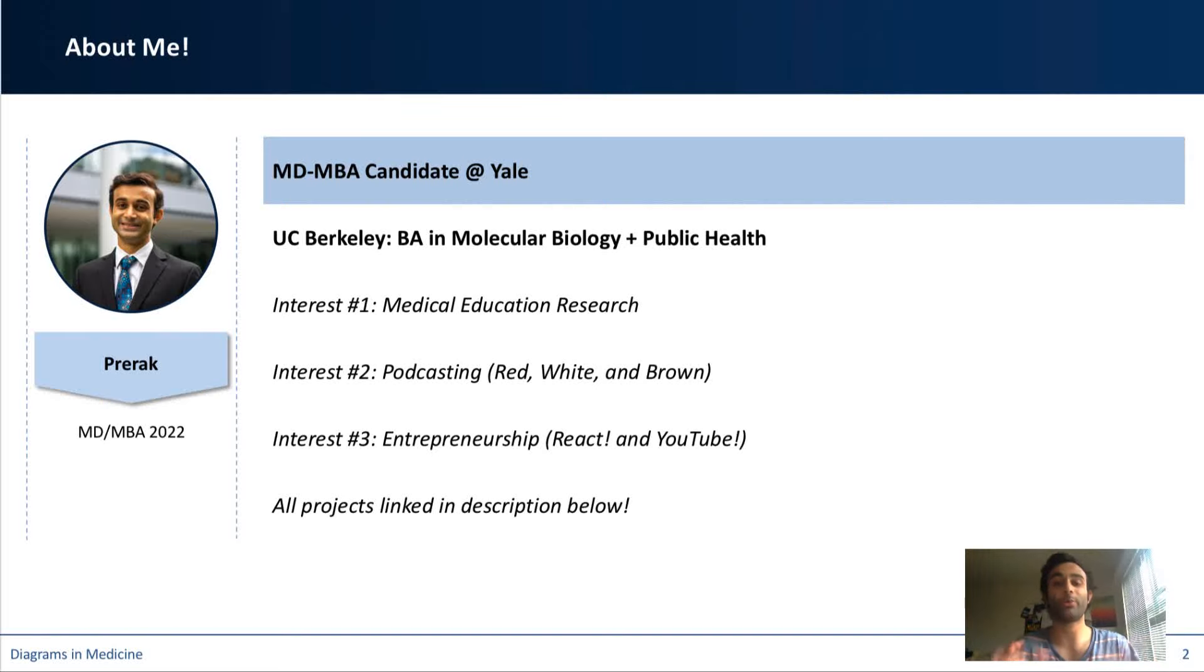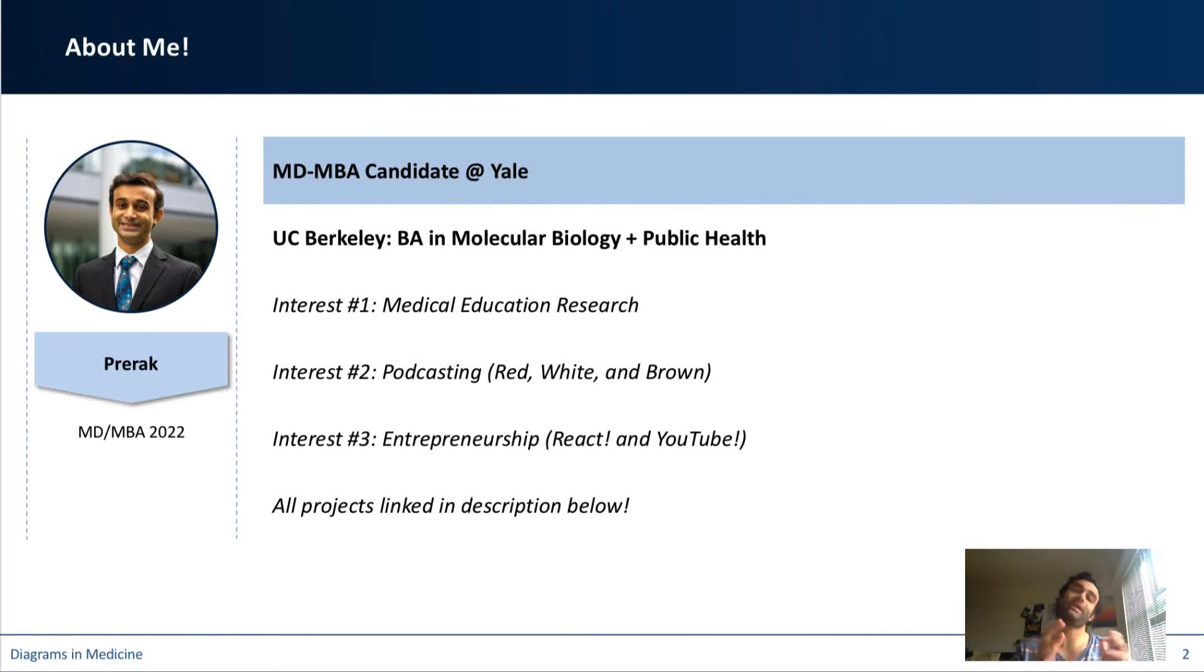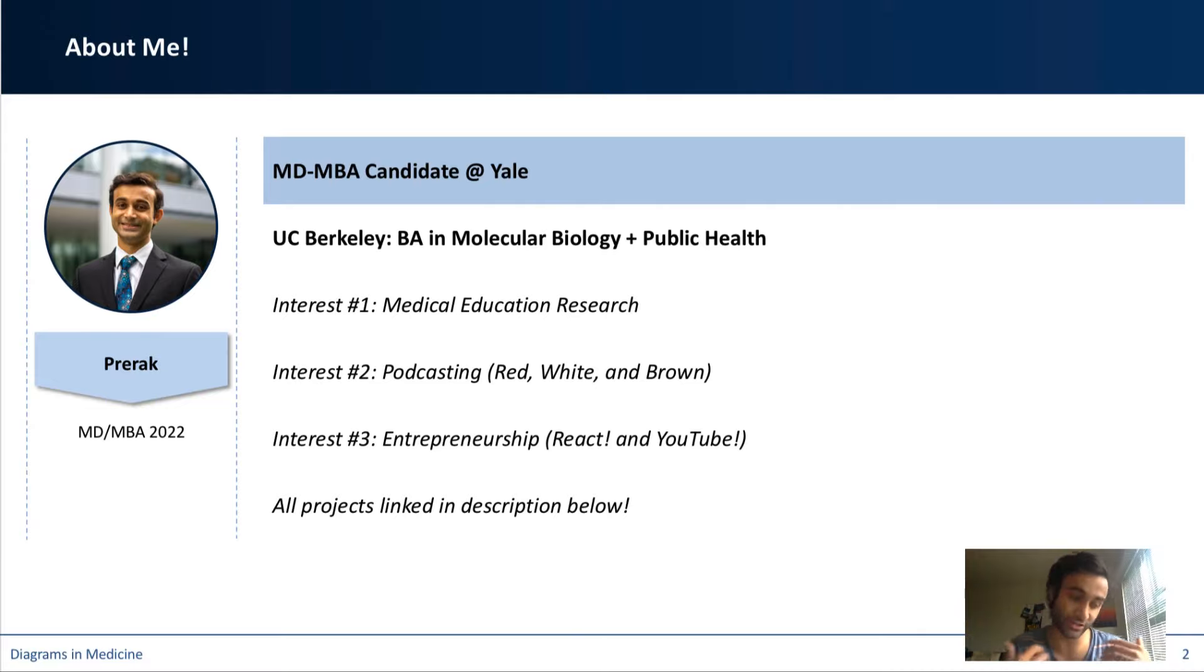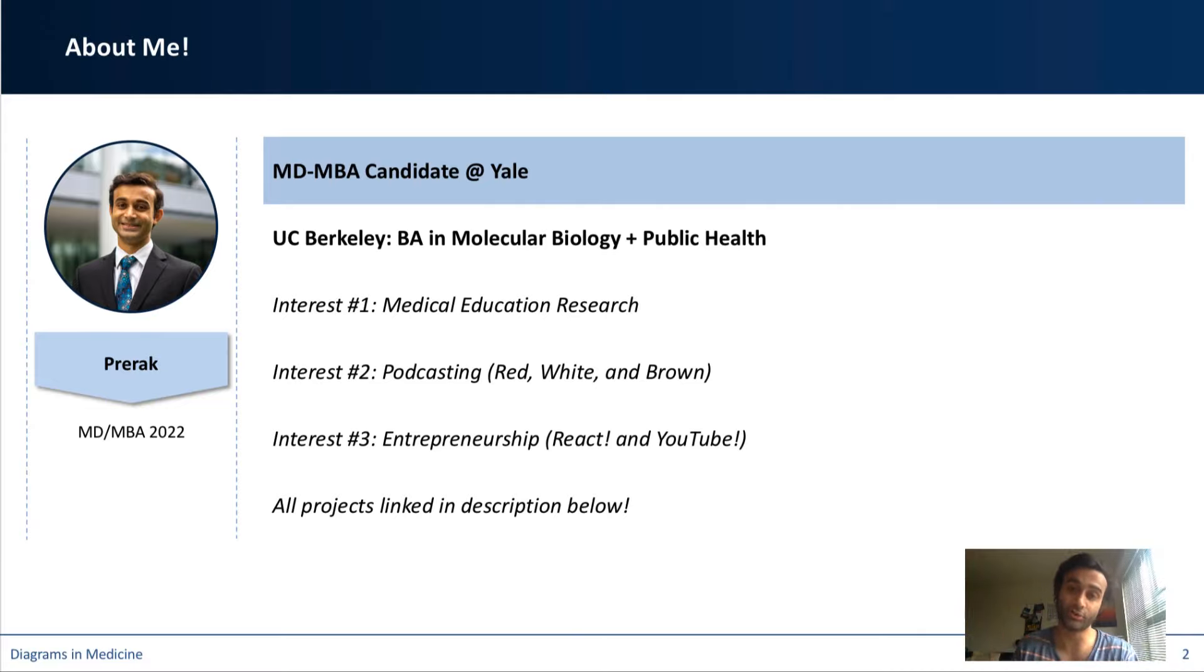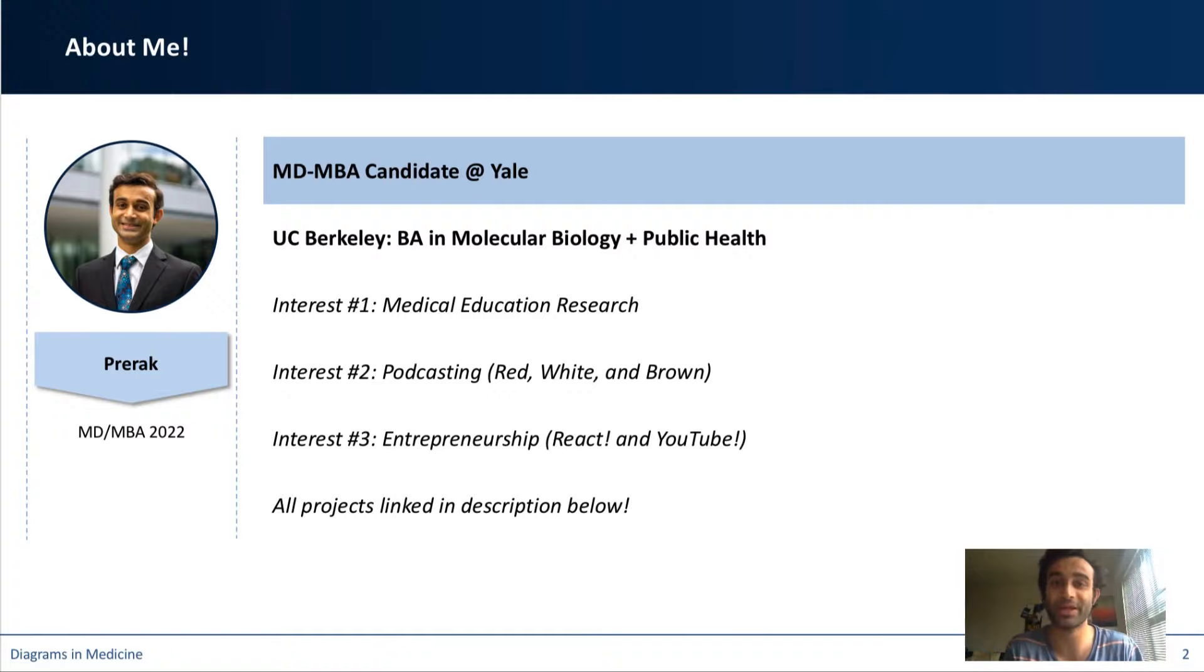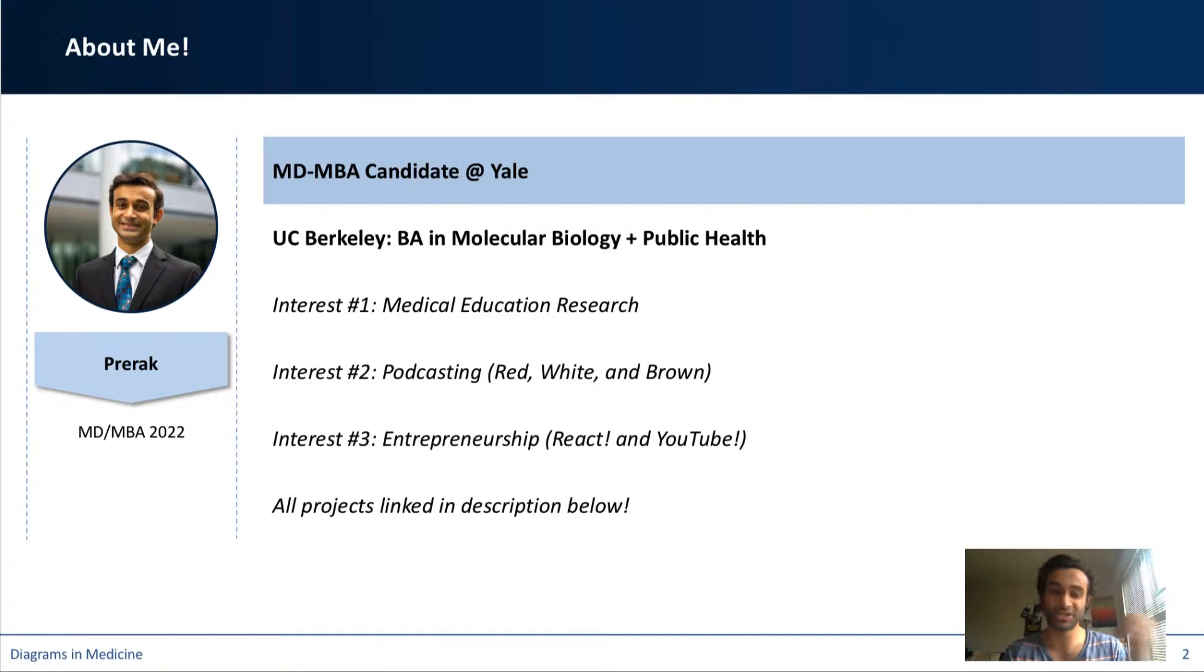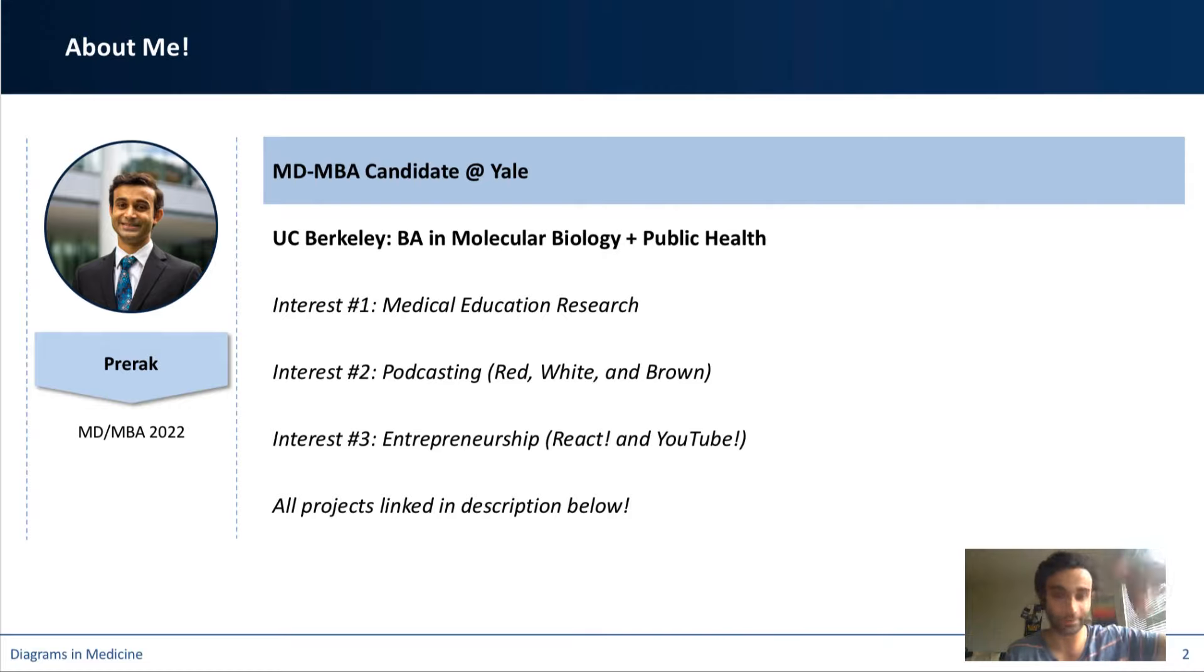My name is Prerak. If you don't already know me, I graduated from UC Berkeley and I'm currently an MD MBA student here at Yale. I finished three years of medical school and I'm just finishing up my one-year MBA and I'll be going back to apply next year for residency. I'm really interested in medical education, entrepreneurship, and a bit more about me is going to be linked in the description.